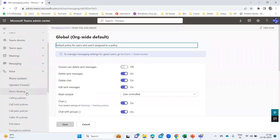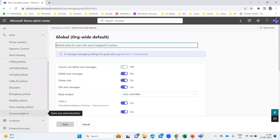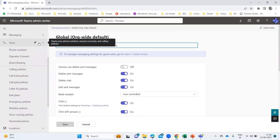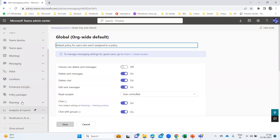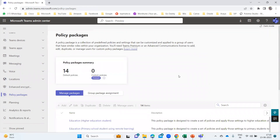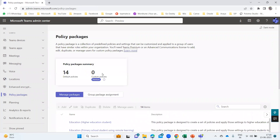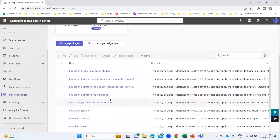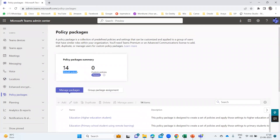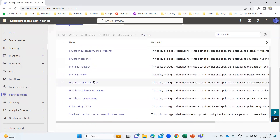If I go to voice, you'll be able to see the calling policies, call hold, call park, caller ID, emergency policies, voice routing policy, and voicemail policy — everything comes under the voice and calling policies. And this is the policy package. Here you can see the different types of policies. These are already created — 14 default policies and zero custom policies. These are the default policies created by Microsoft.